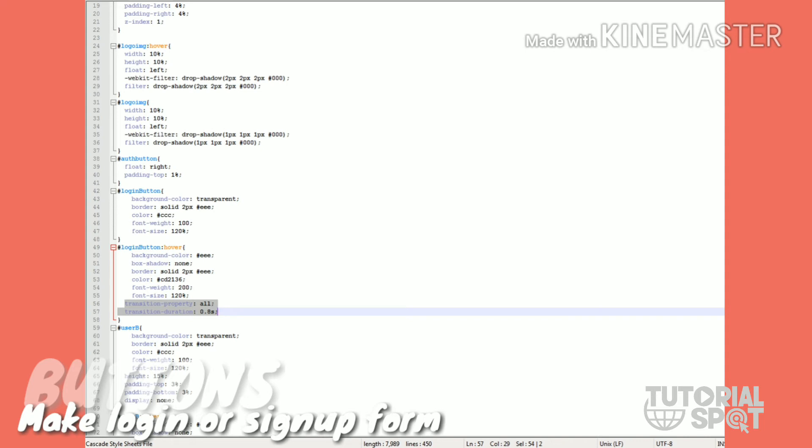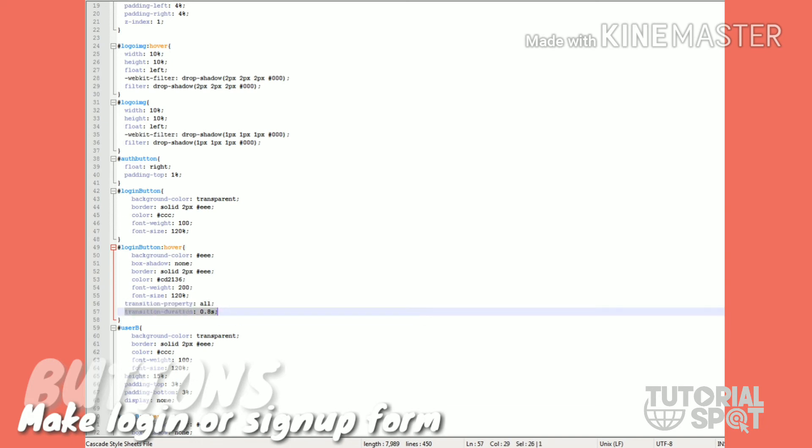Font weight is 200. I have an amazing property which is the transform property for the login button. Transformation duration is set to 0.8 seconds, which means it will take that time for transformation to the hover effect.